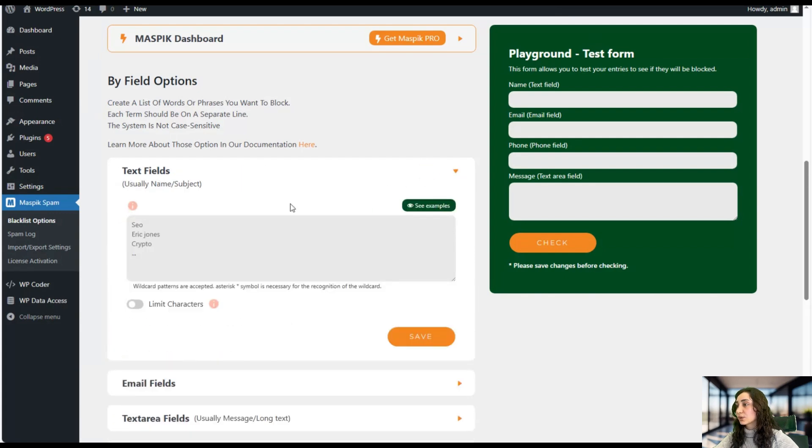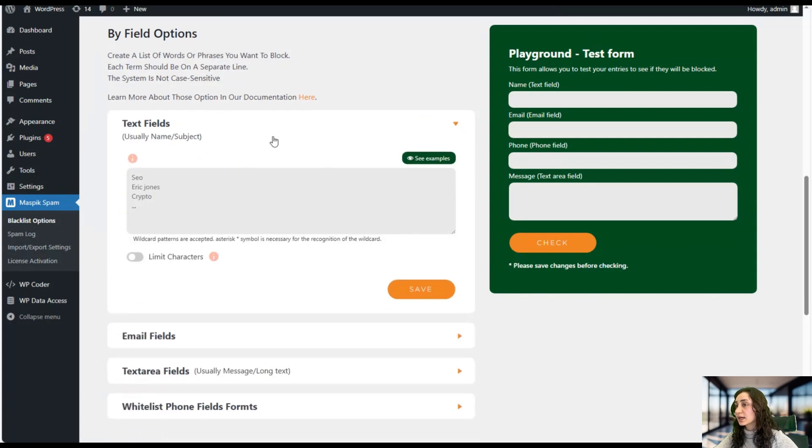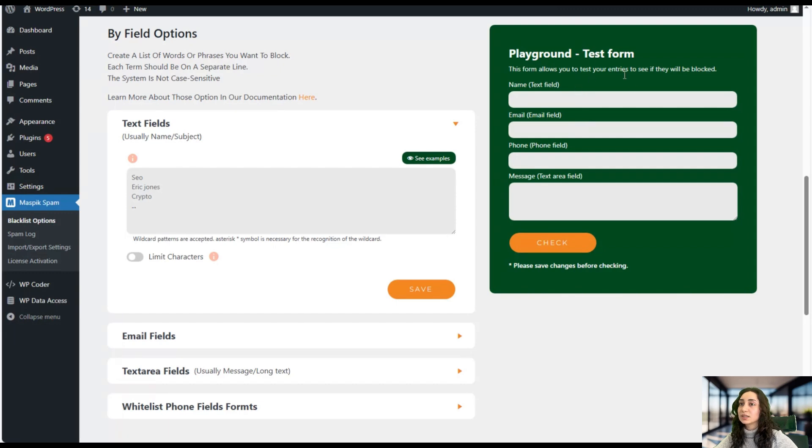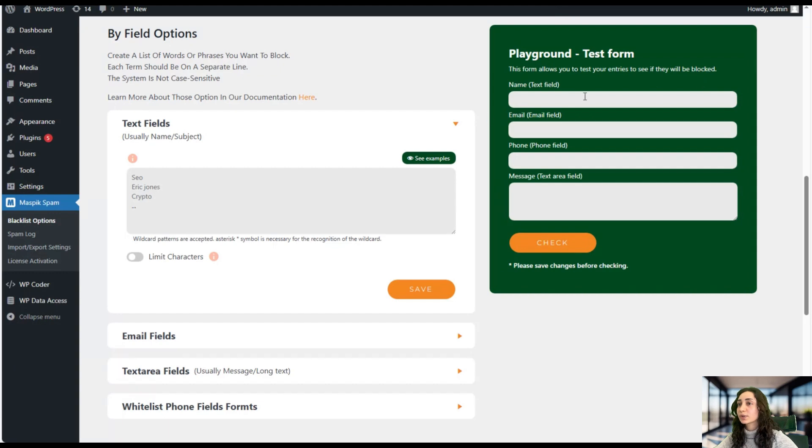So here we have our text fields and everything we have filled in this form. After clicking save we can always go ahead and check it in the test form to see if the names or the emails or anything have been blocked as we want it.